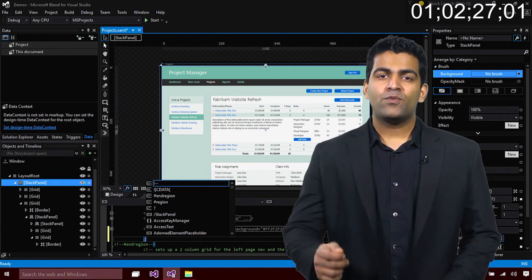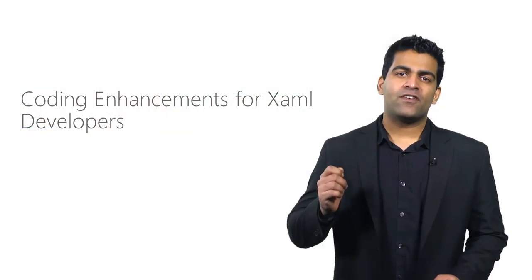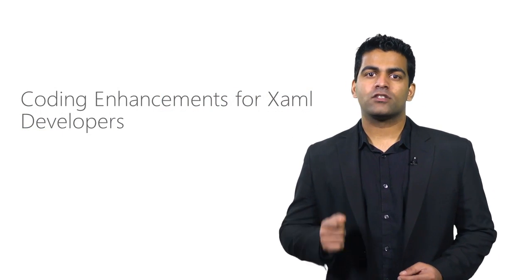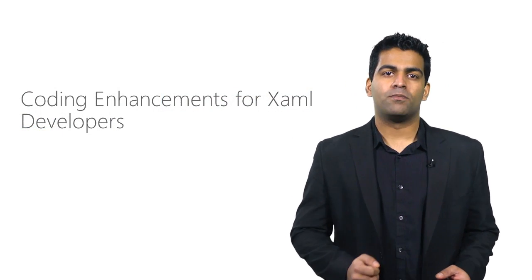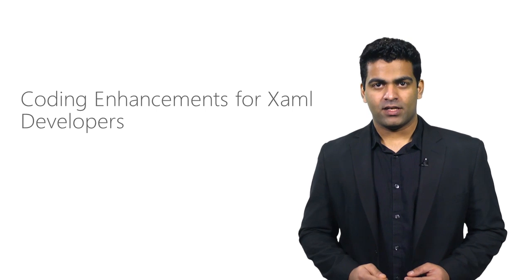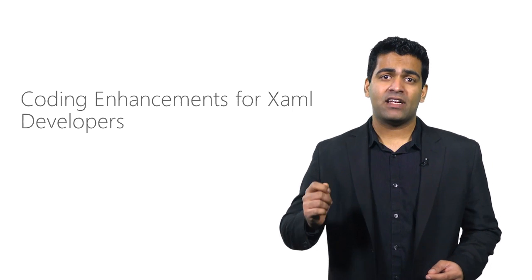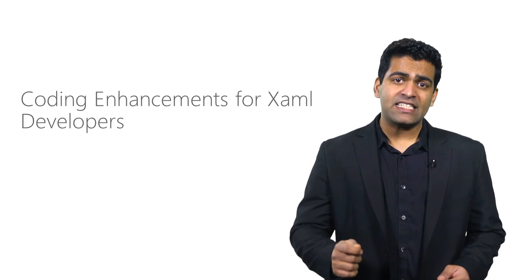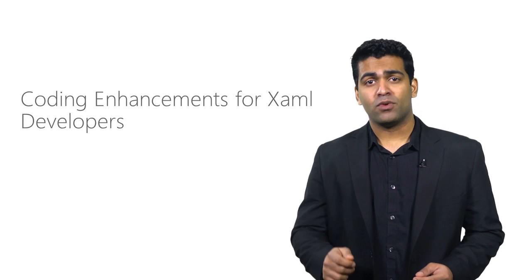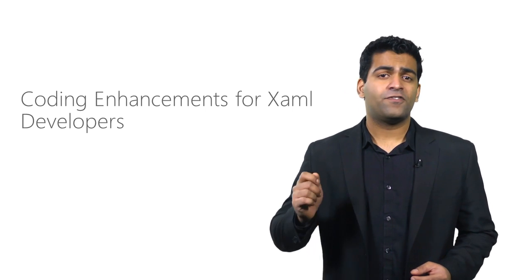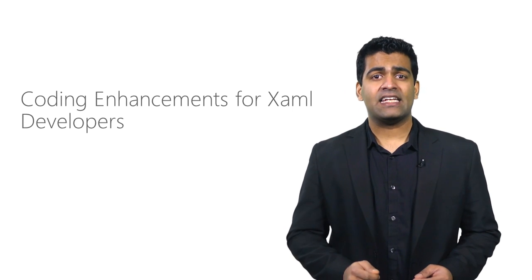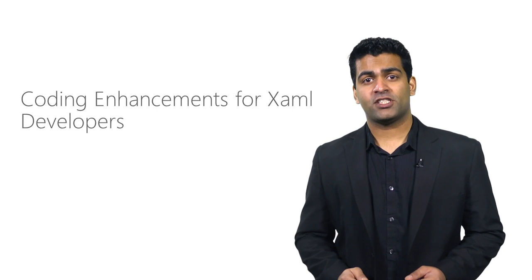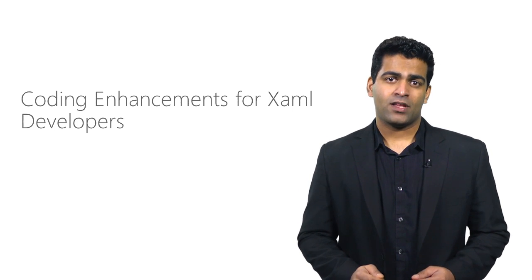In Visual Studio 2015, we have rebuilt the XAML language service on top of the .NET Compiler platform, or Roslyn, to provide an improved XAML editing experience with rich IntelliSense that is faster and more reliable. This is the first step in enabling a number of new, powerful features in the XAML language service.